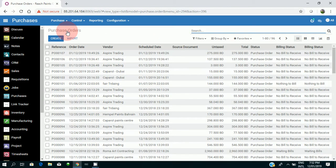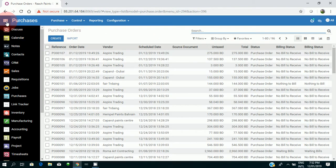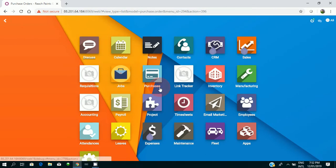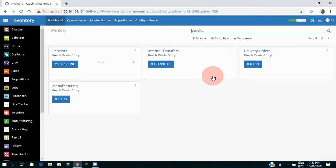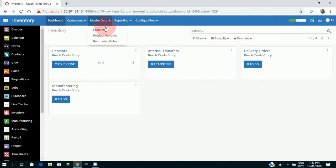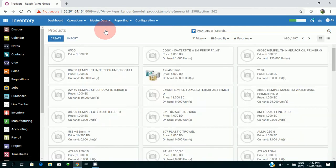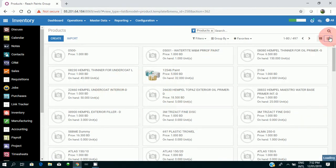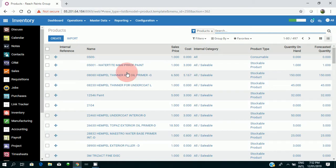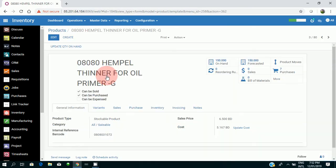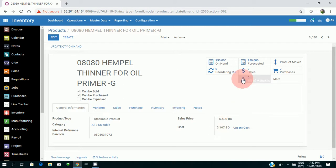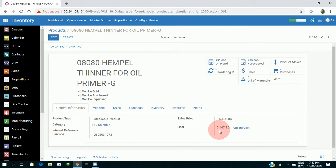Okay, now I'll be going again to the products just to show you one thing. I'll be going to inventory, I'll go to my master data, my products, and I'll be checking my Hempel product again, that is 0808.